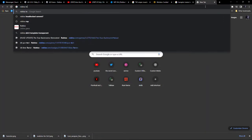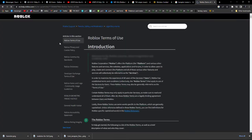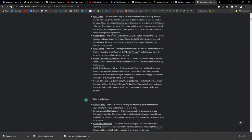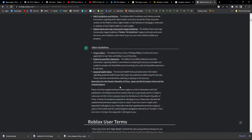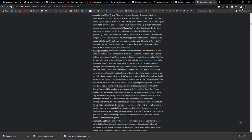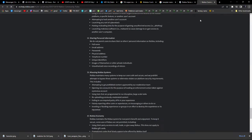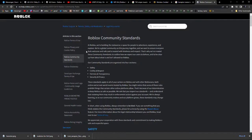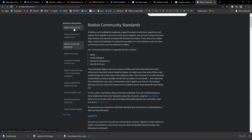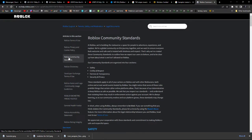So Roblox Terms of Service. This is the official Roblox page, Roblox Terms of Service. Where are the actual rules? Roblox Community Standards. These are the official Roblox Terms of Service, Terms of Use — whatever. This is the page they sent me to when they warned me for uploading this.